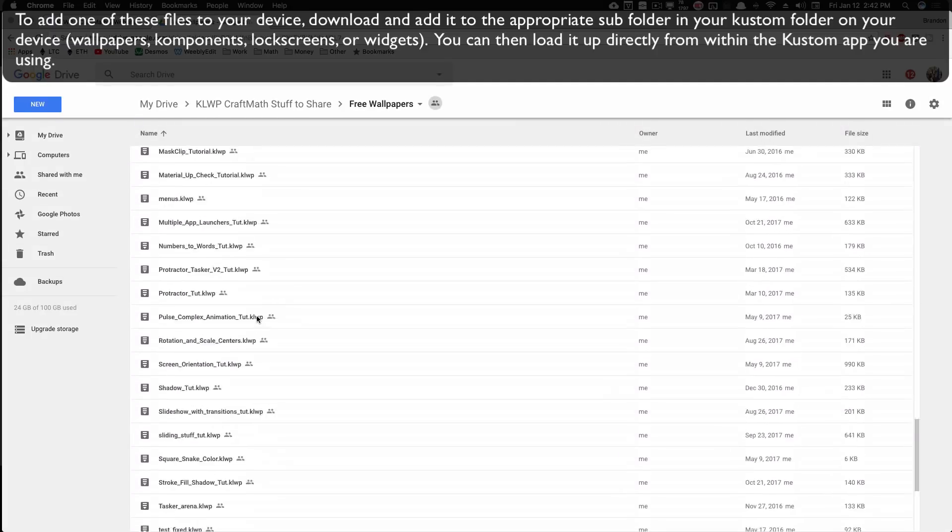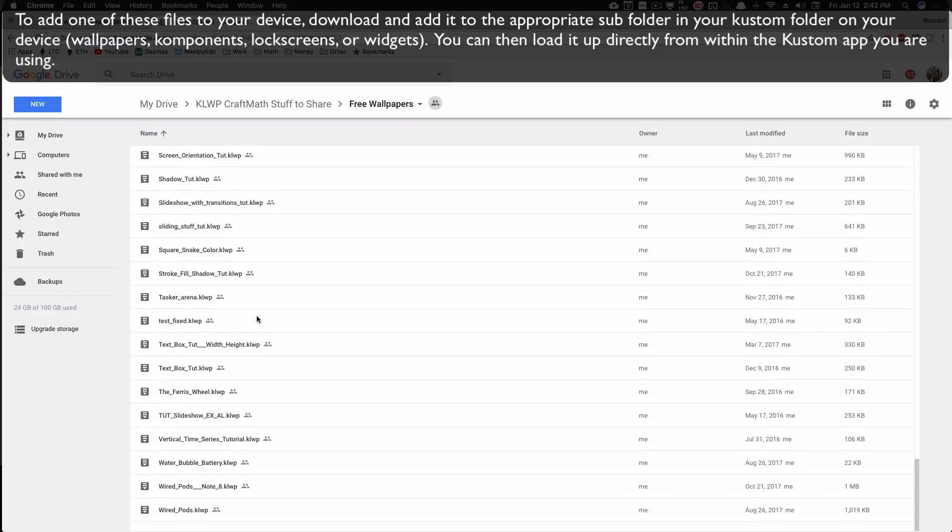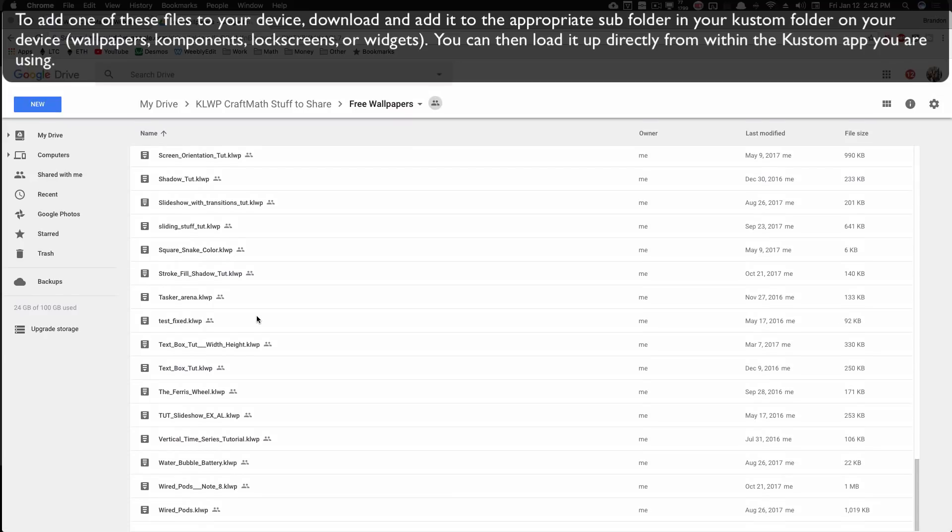Now if you load some of these up and they look weird, it's probably because your aspect ratio is different than mine.